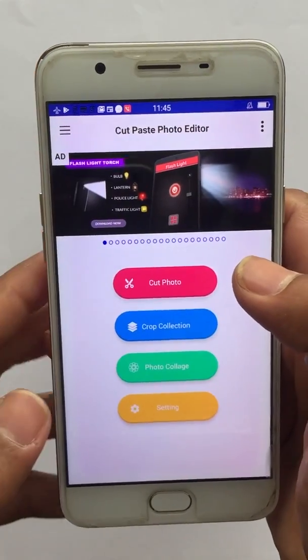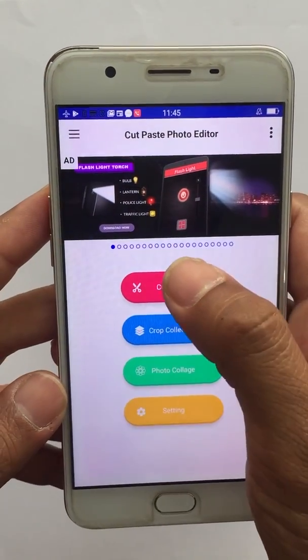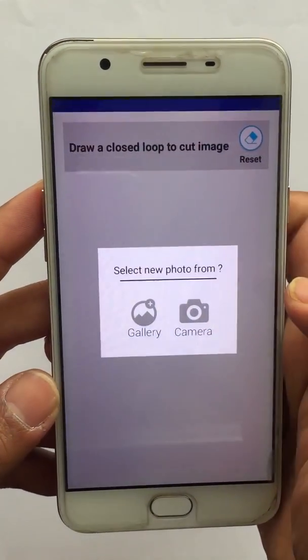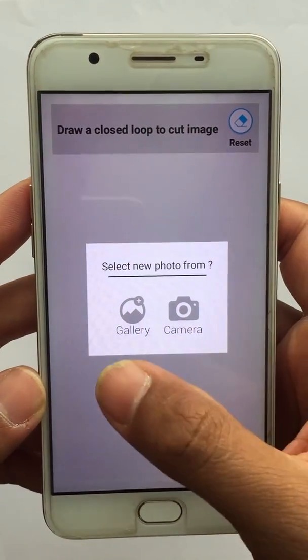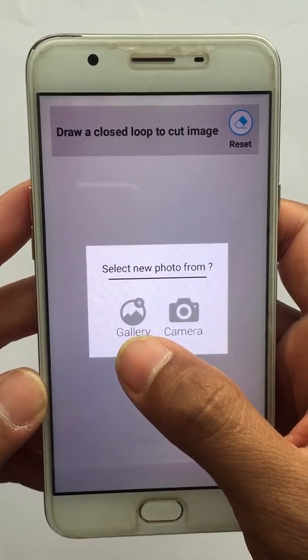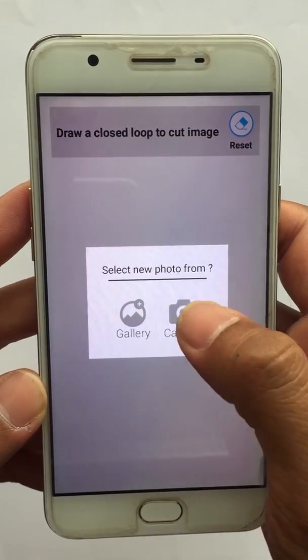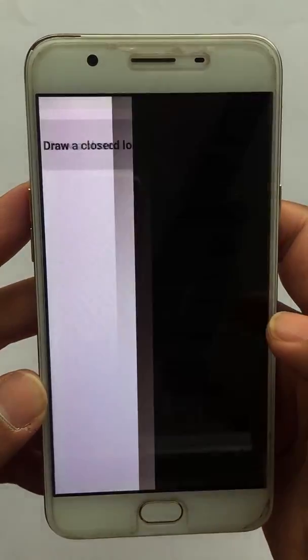So let's begin. Once we click Cut Photo, there we go — there are two options: gallery and camera. We'll take an image using camera.